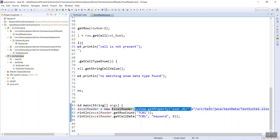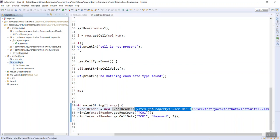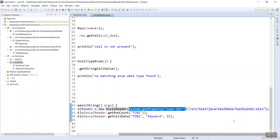Inside that you have something called test data folder /test data and then I am writing that test suite 1.xlsx. Right, this is the path of your Excel sheet.